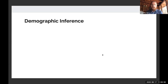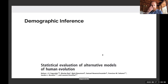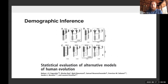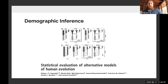A paper I really like is from Fagundes et al., a 2007 PNAS paper. It does a really nice job of illustrating and comparing different models of human evolution. It was one of the first papers I saw that does the canonical illustrations of demographic models where you have different populations splitting off from one another, changes in population size, and gene flow.